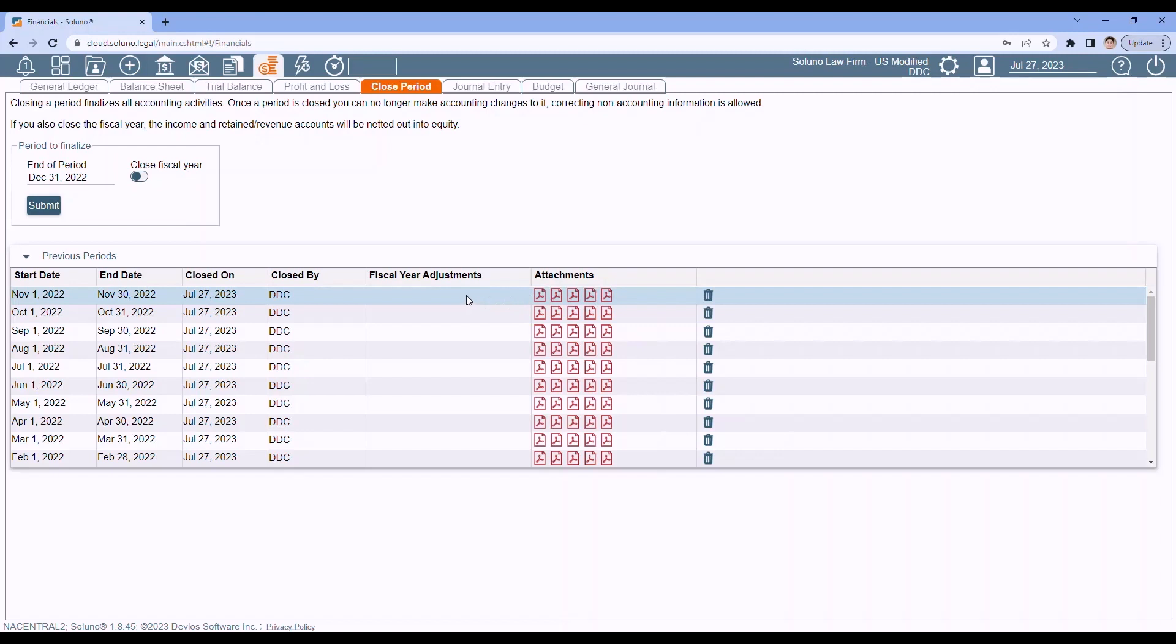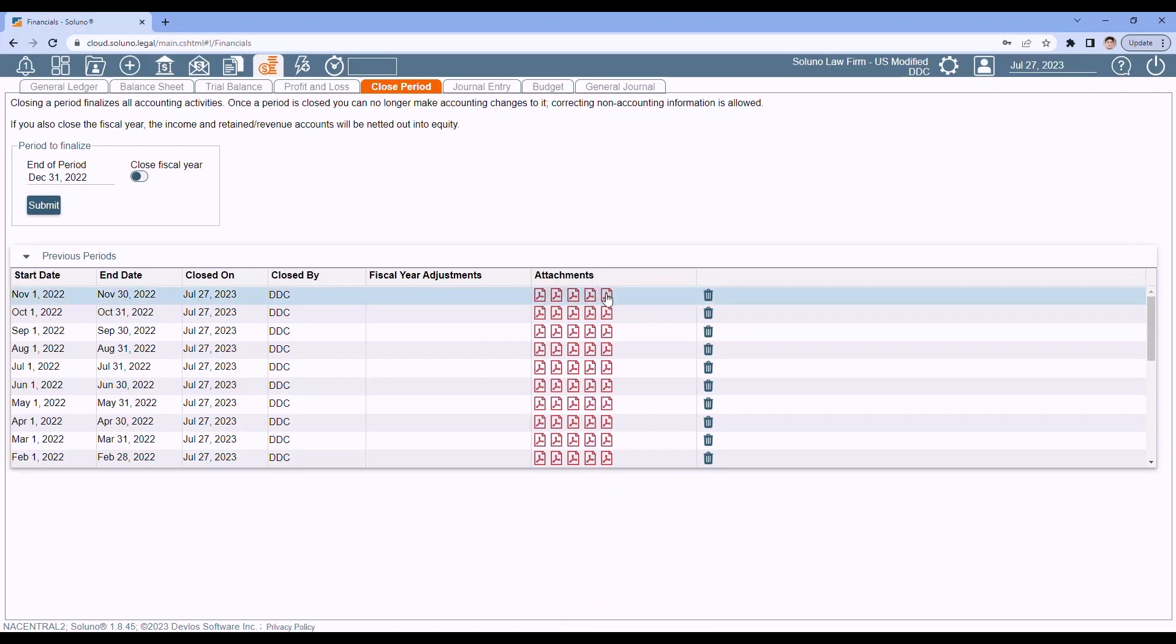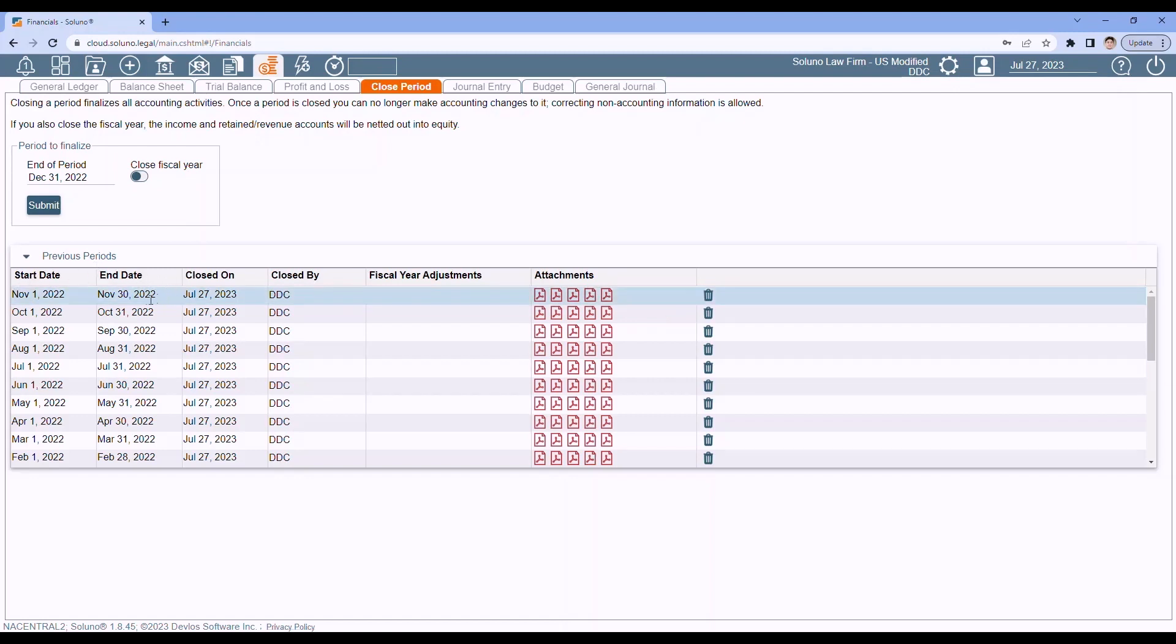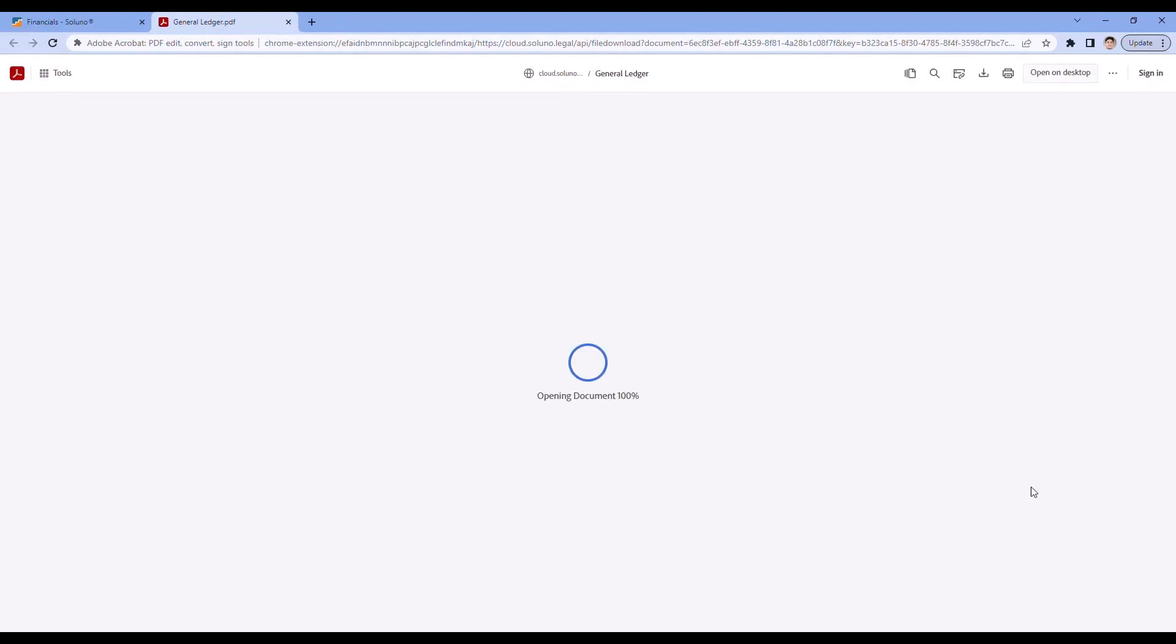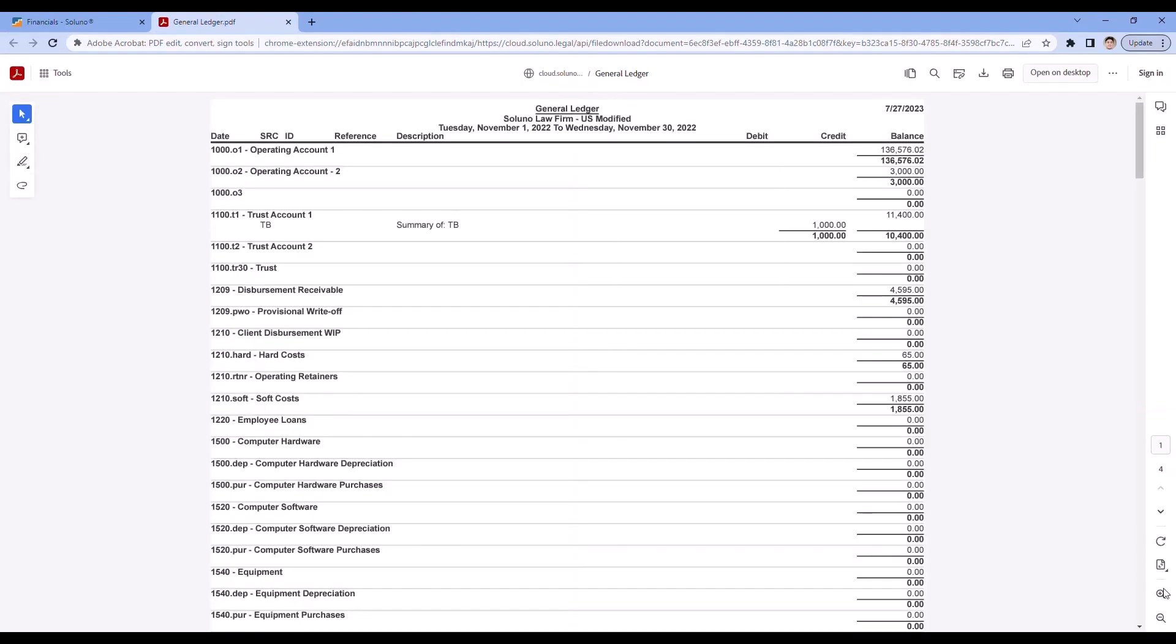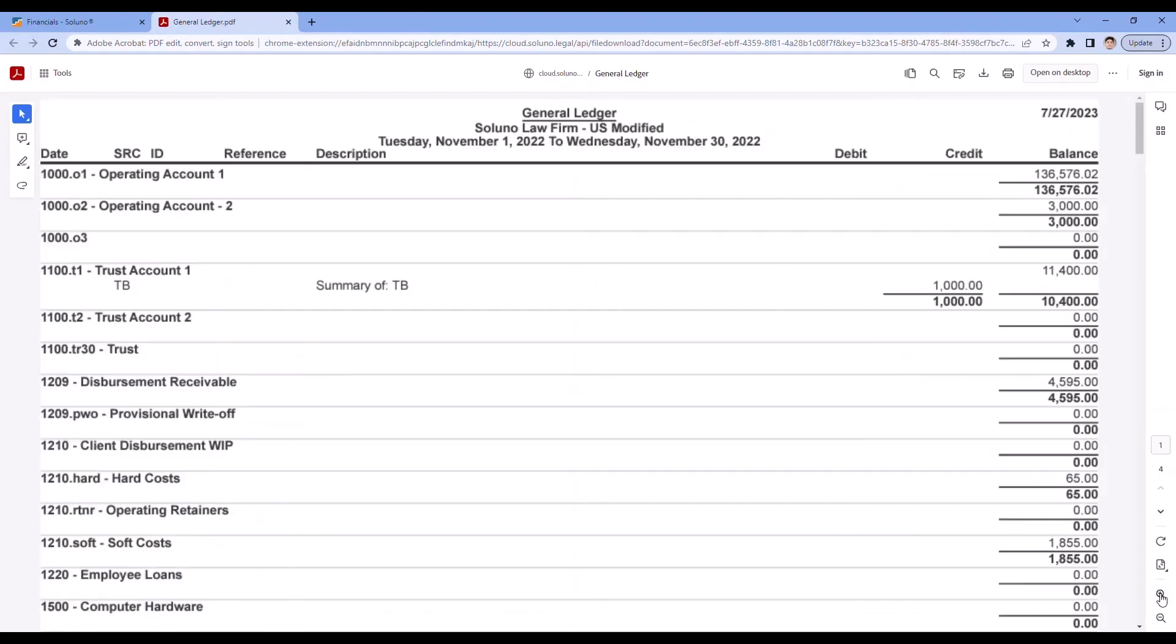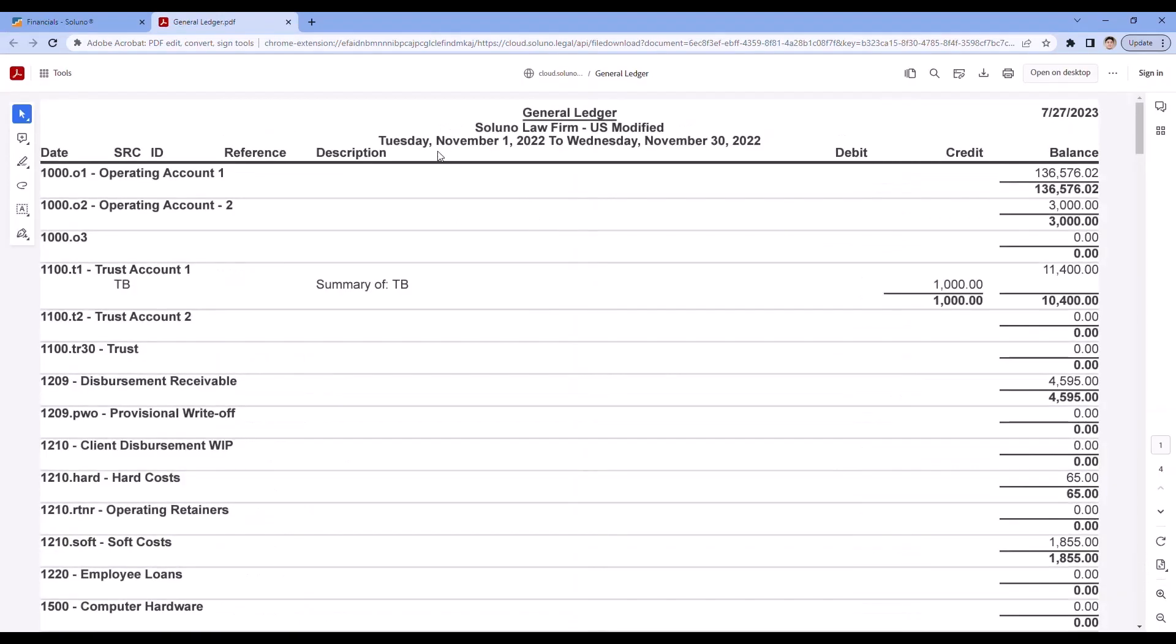We are going to generate a general ledger report, a detailed general ledger, a balance sheet, a trial balance, and your income statement. And these will be dated for that closed period. So I closed the month of November. I click on one of these reports to review it. We will see it is dated November 1st through November 30th.